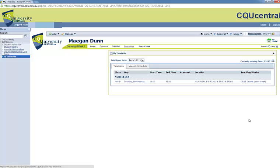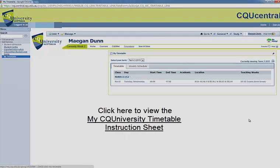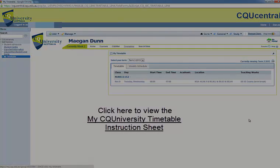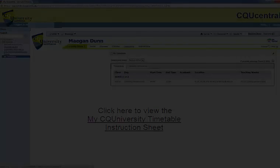And that's how you add classes. For step-by-step instructions in written format, visit the My Timetable instruction sheet.